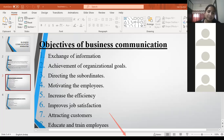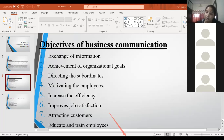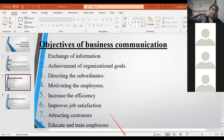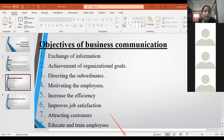The third objective is directing the subordinates — directing the employees for working, how to perform the work. The next one is motivating the employees. The employer has to motivate the employees.